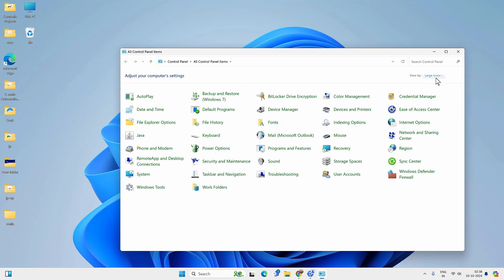Go to the View By option and select Large Icons. Then you will find Internet Options — click on it.